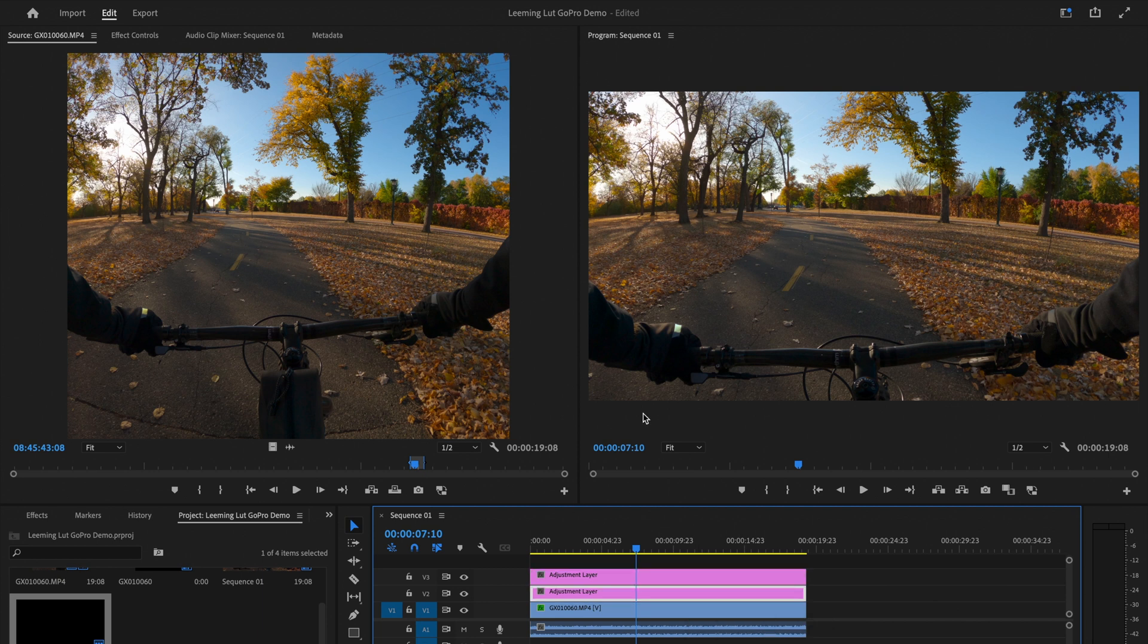This works well when you have, for example, a bunch of different clips or a bunch of different clips even shot with different cameras, so that when you do the final color grade, you can just apply it over all of the clips.